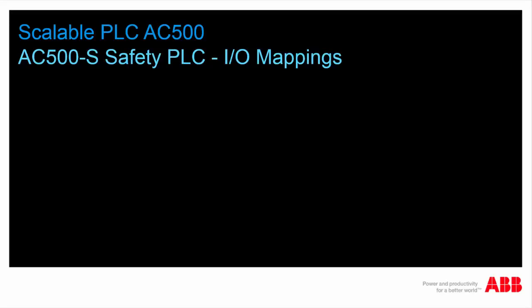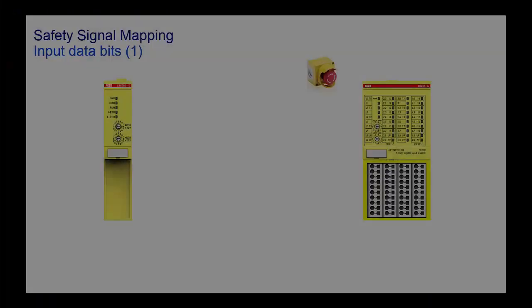Welcome to this video presentation on AC500S Safety I/O Mapping. In this video, we would like to show you briefly how Safety I/O Mapping is done in ABB Automation Builder Engineering Suite.